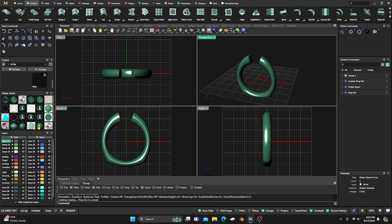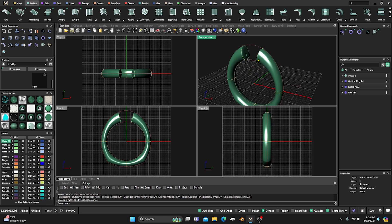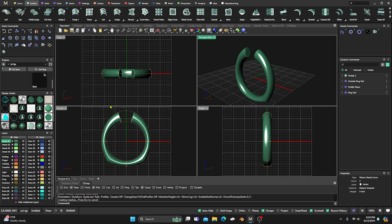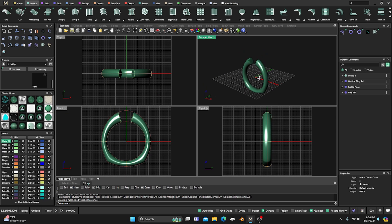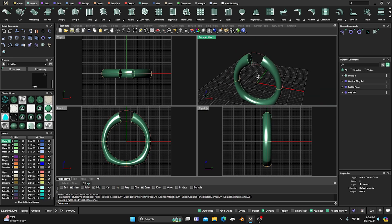I'll switch from machine to plastic. The reason being is I can see all my curves with plastic — with machine you cannot see your curves. I'll switch to plastic to make sure I can pick my curves very easily, and it gives me that kind of plastic image. I think it's a little bit better to see what it's going to look like.